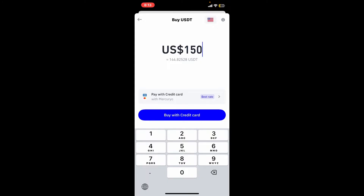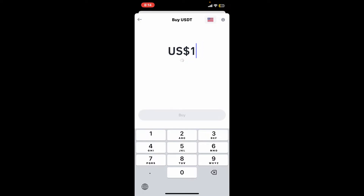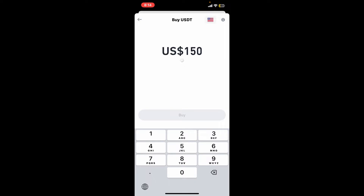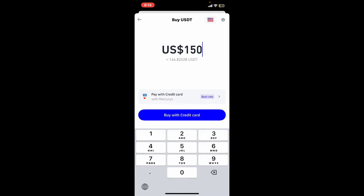Once you make the selection for the USDT you'd like to purchase, go ahead and enter the amount of your fiat currency you would like to spend. Trust Wallet will automatically calculate the amount of USDT you will receive, shown right underneath.